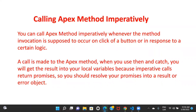Hi everyone, welcome back to my channel. In this video we'll talk about how you can call an Apex method in your LWC component in an imperative way. So let's say if you have a scenario where you only want to invoke your Apex method when there is a certain logic — for example, on click of a button — so you don't want your Apex method to be called when the component is loaded, you only want to do it after a certain action or in response to certain logic.